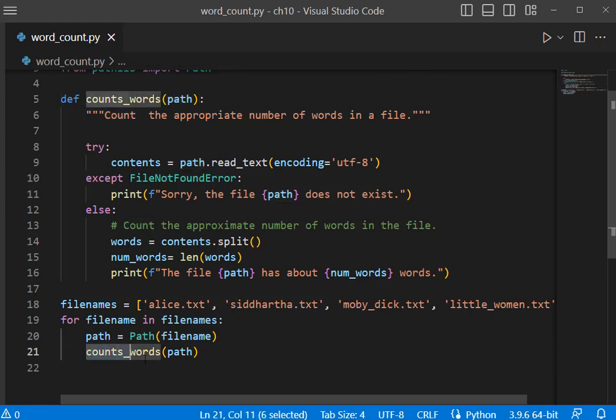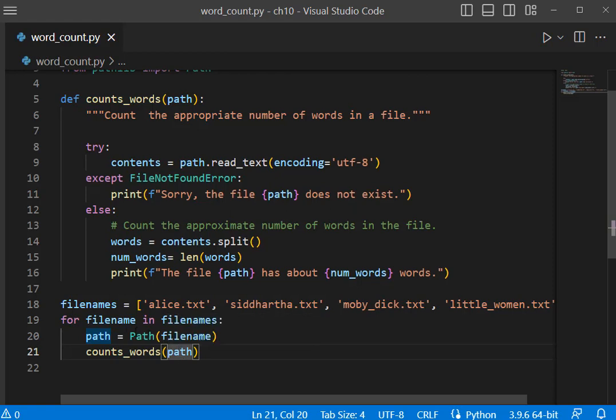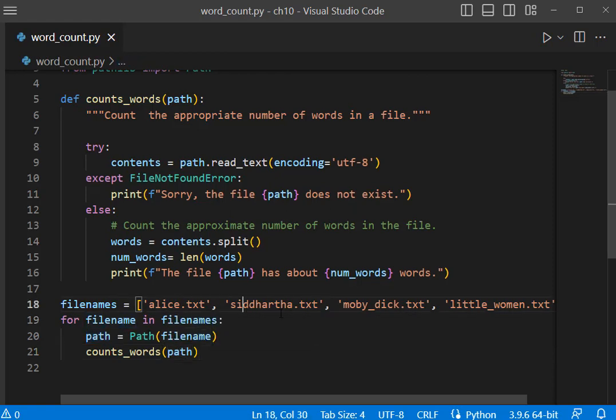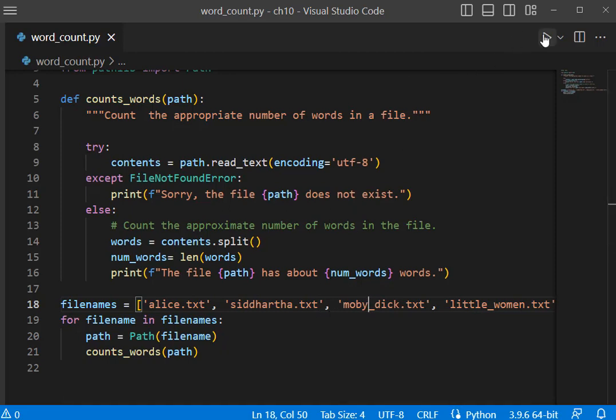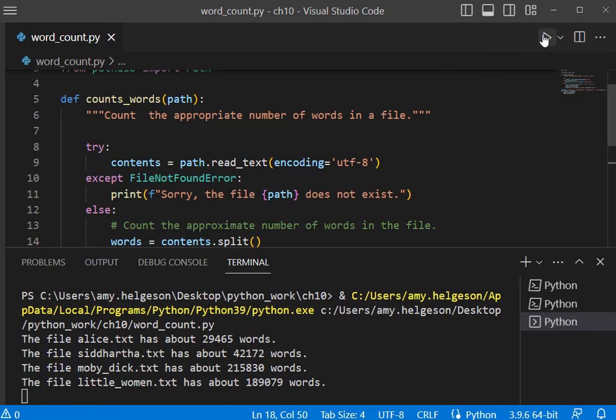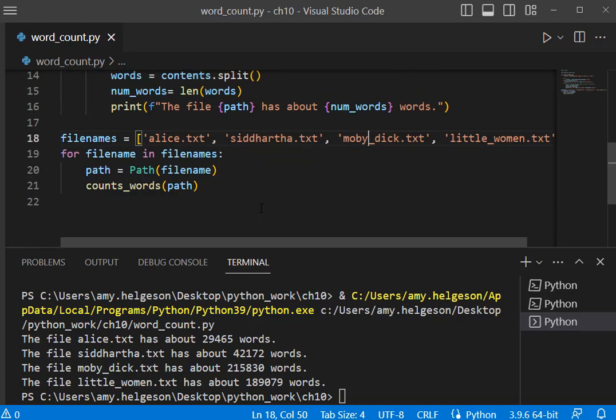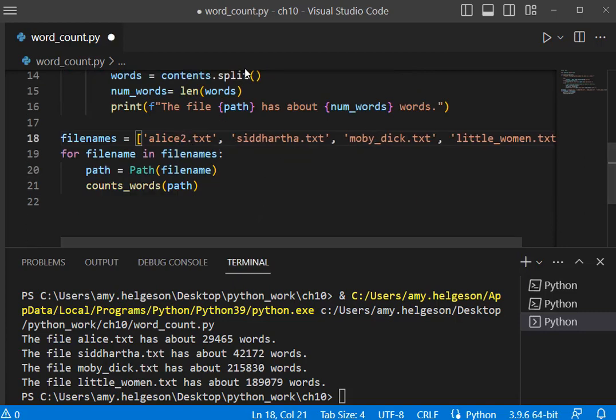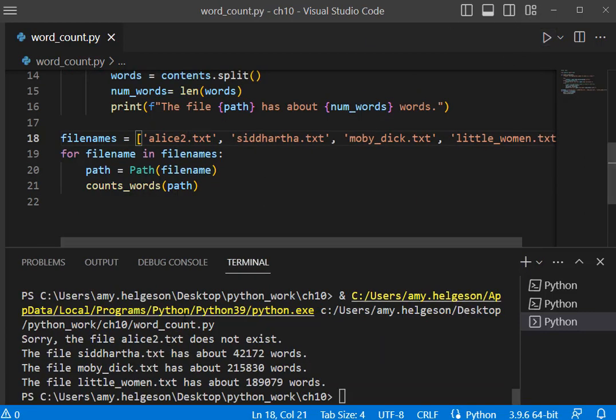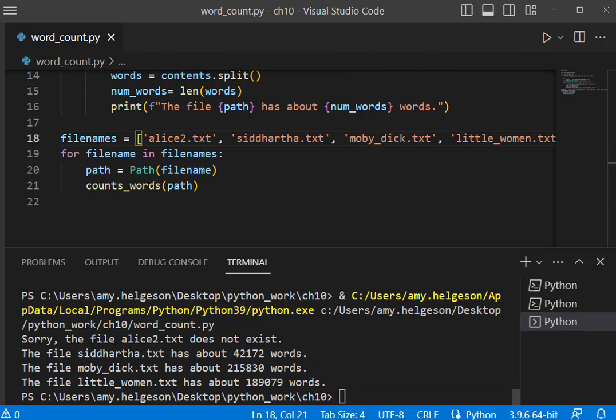We have that down here in our for statement, so we're sending along path, and path is going to come from each one of these file names stored in our list of filenames. If I run this code, I get all of these with the information of their counts back. Now if I change this to alice2 and run it, 'sorry the file alice2.txt does not exist.'